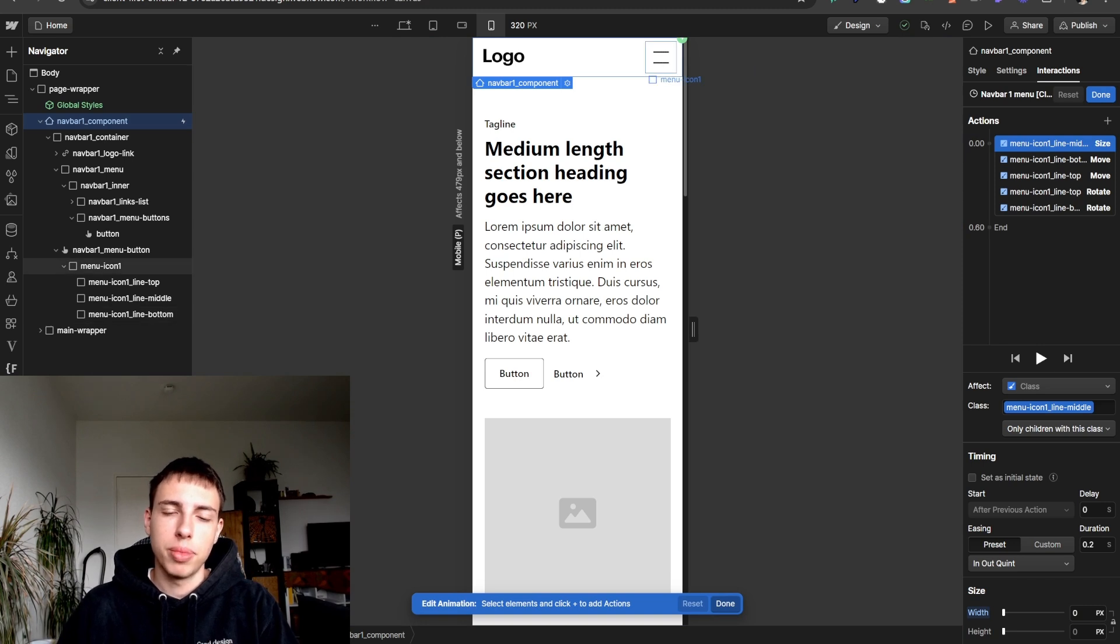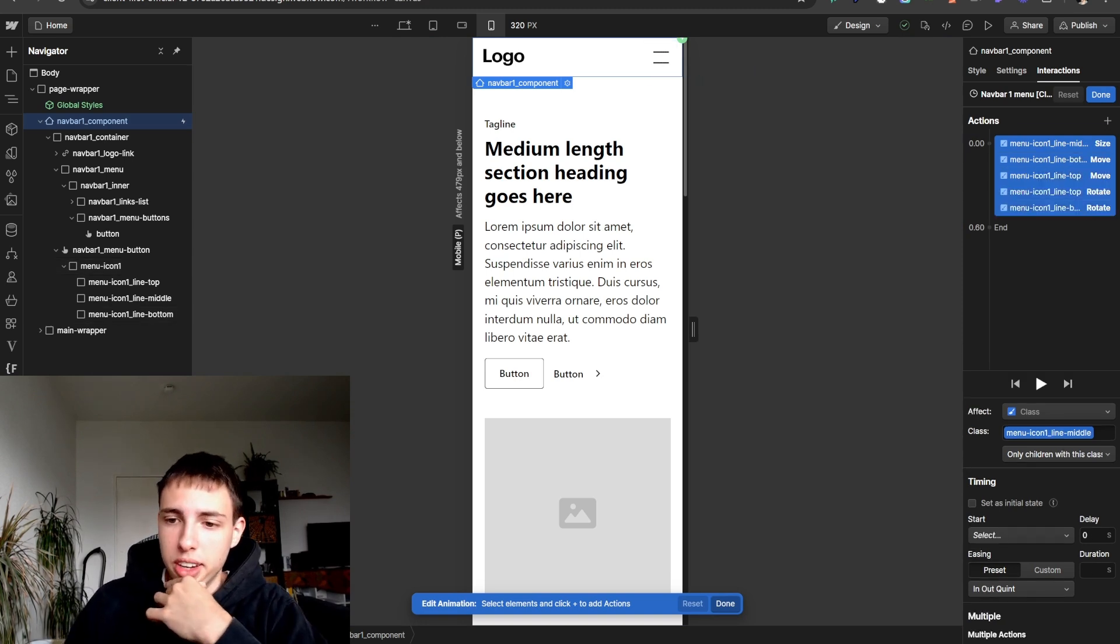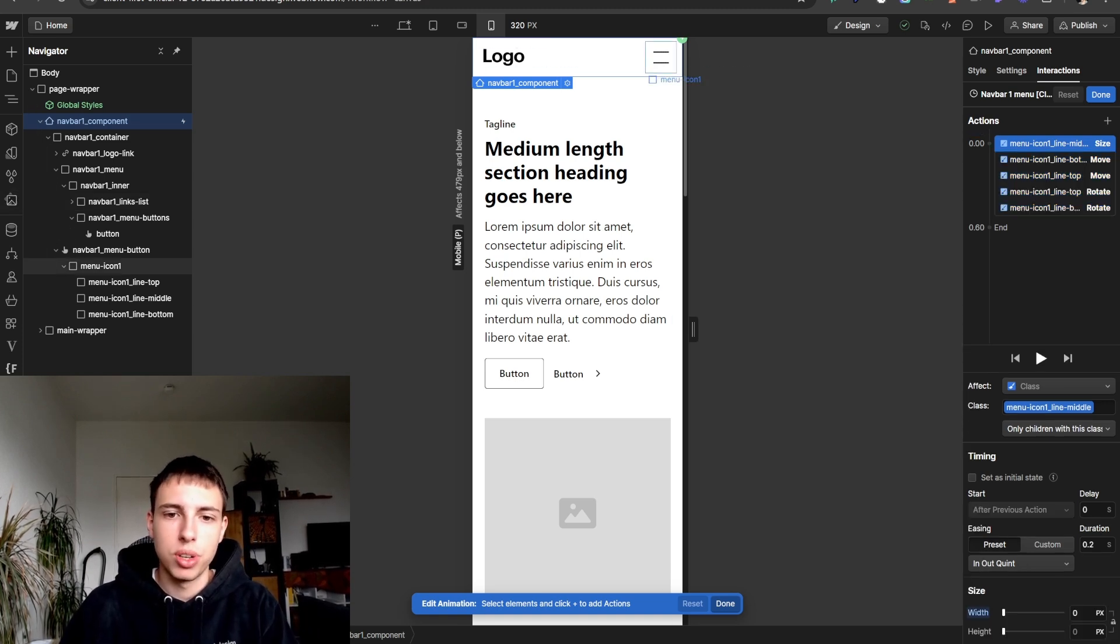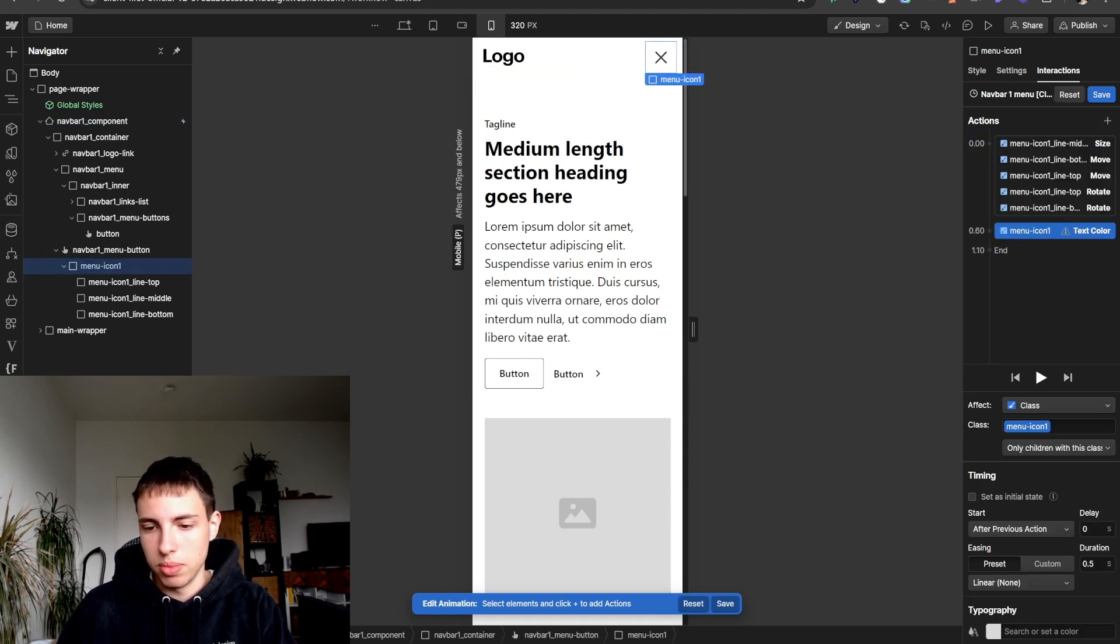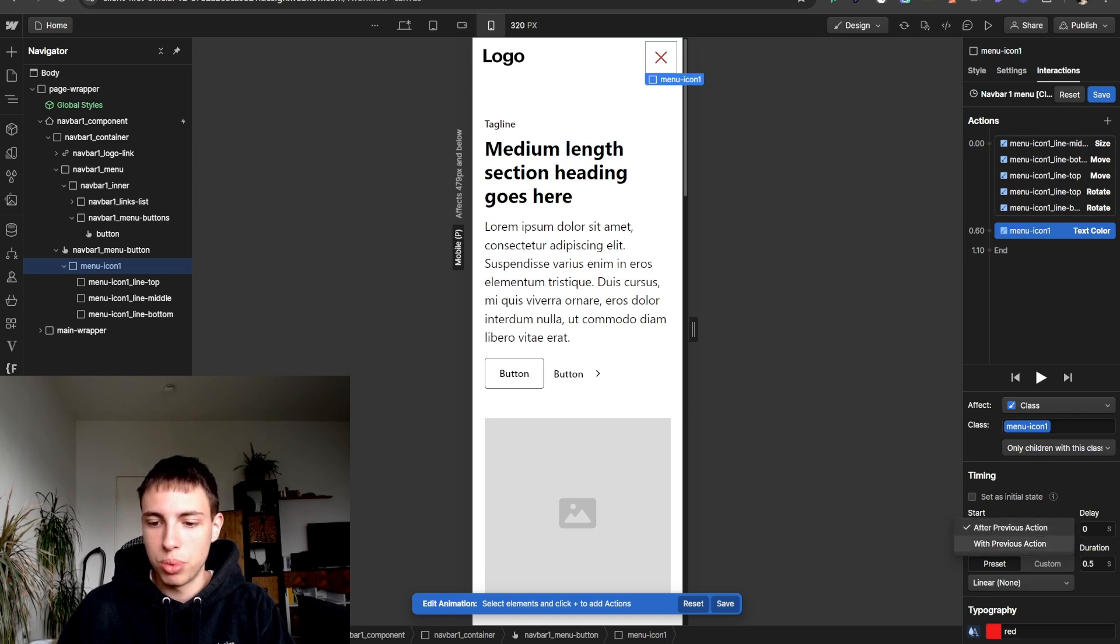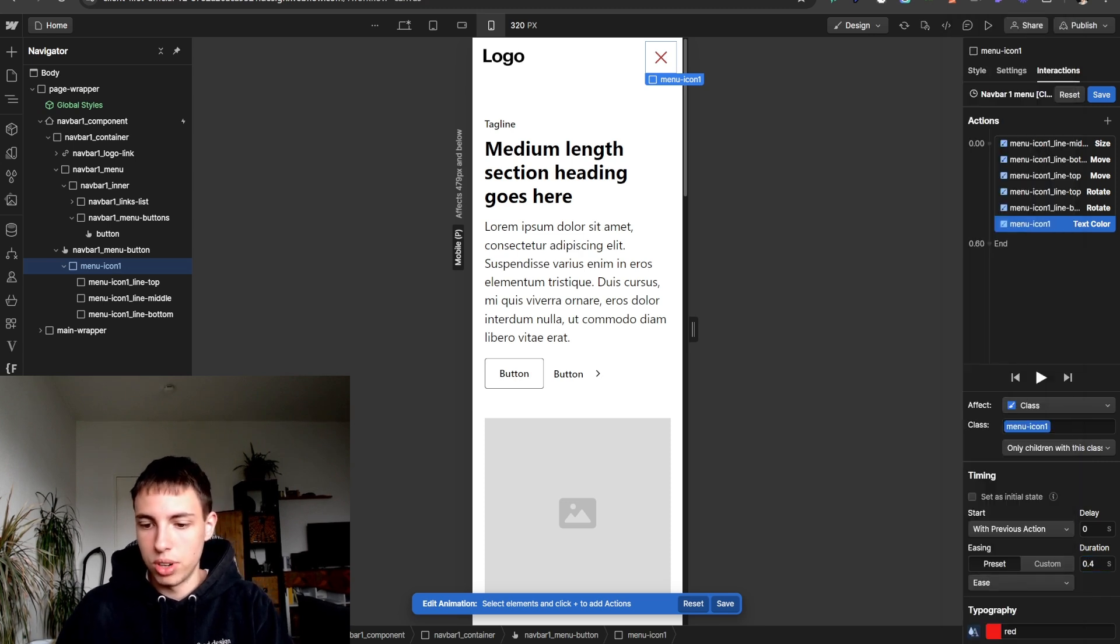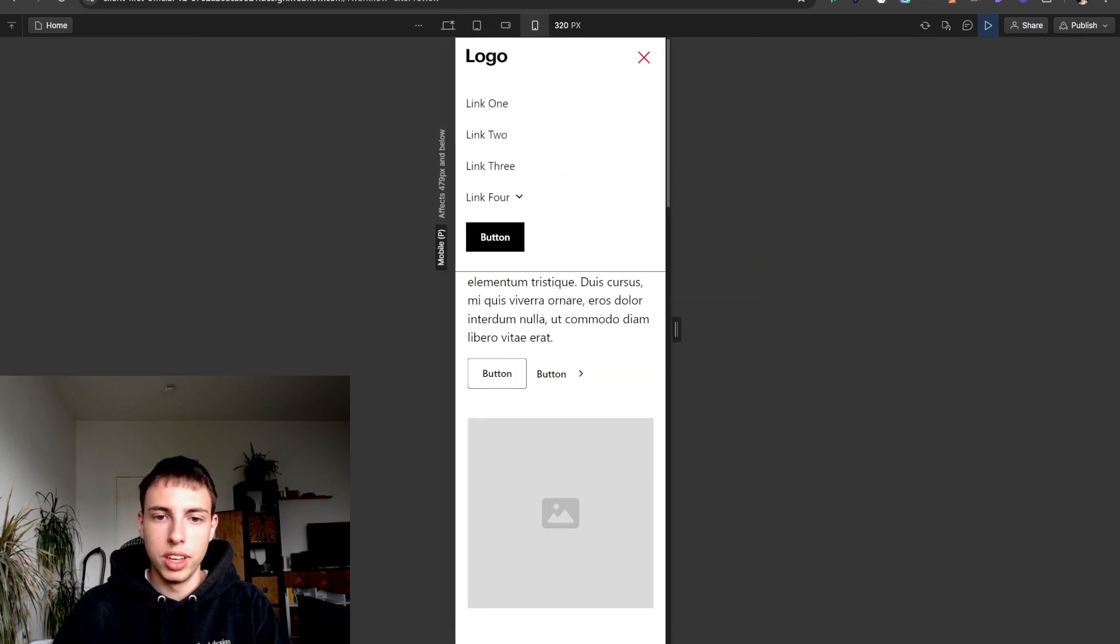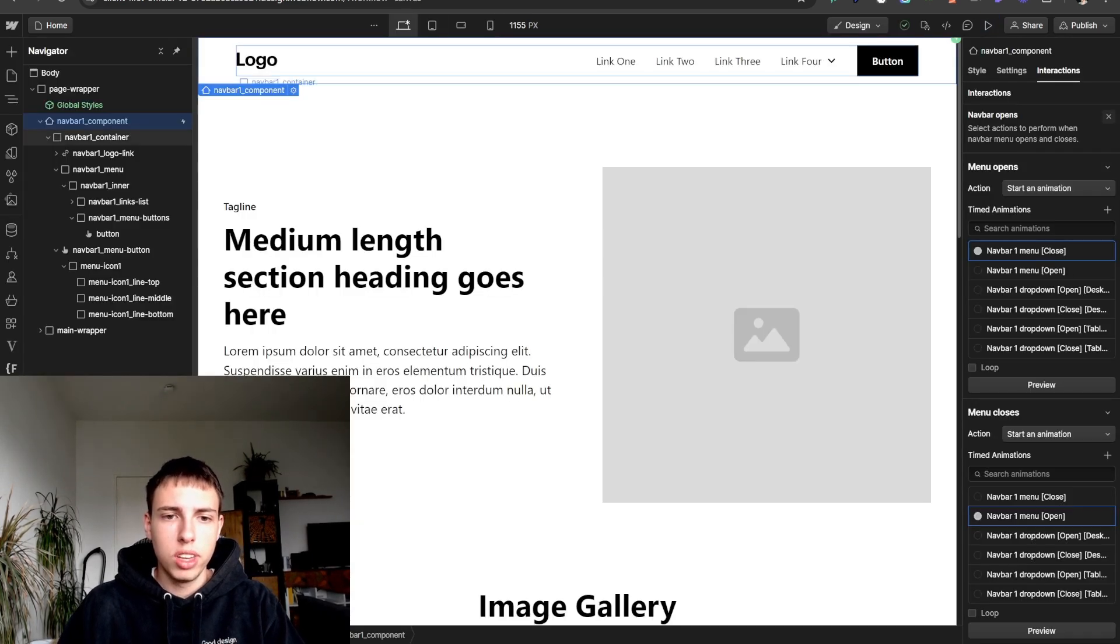But we can extend this also by adding our own animations. For example just for the purpose of this video I'll just change the color of the menu icon here to another value like red here and I'll set it not after the previous action but with the previous action. I'll just ease this, 0.4 seconds or whatever and now we can see that when the navbar is opening it's changing the color to red so now we would also change it back but that's just for the purpose of this video.